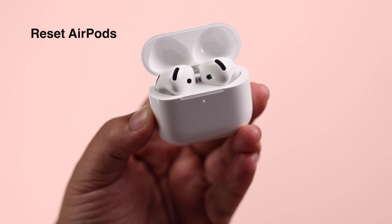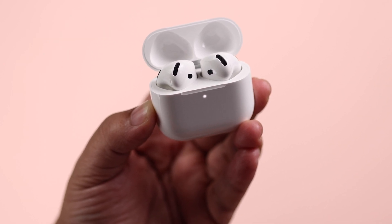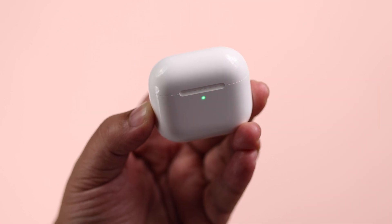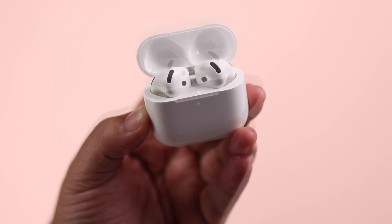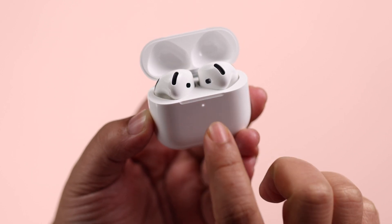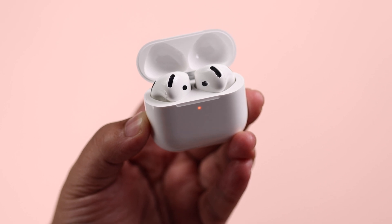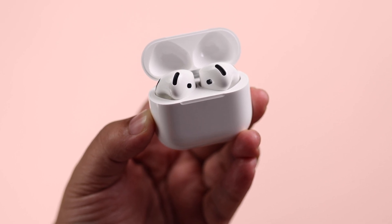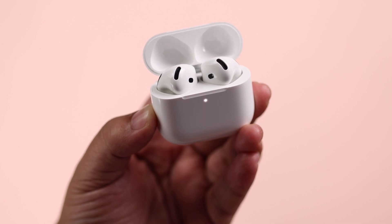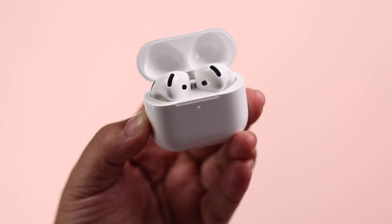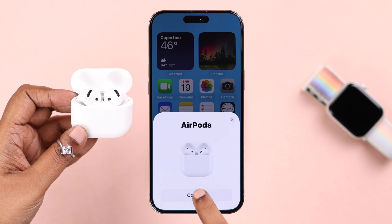Then reset the AirPods 4. Make sure both earbuds are inside the case, close the lid for a couple of seconds, then open it back up and make sure the LED is on. Double-tap three times under the LED — after three beeps it will start blinking an orange LED, and then in a few moments it will go into pairing mode with a flashing white LED.